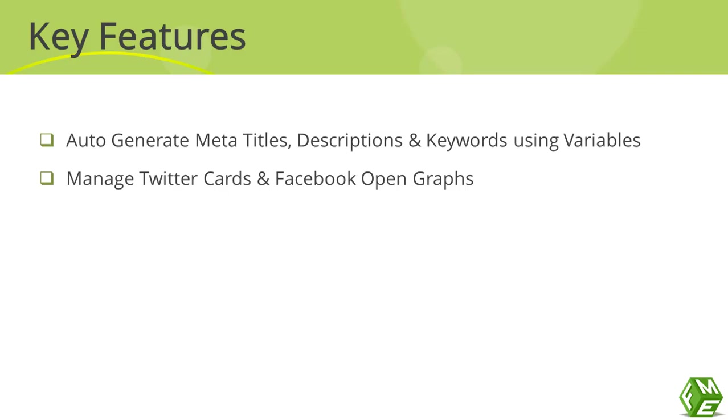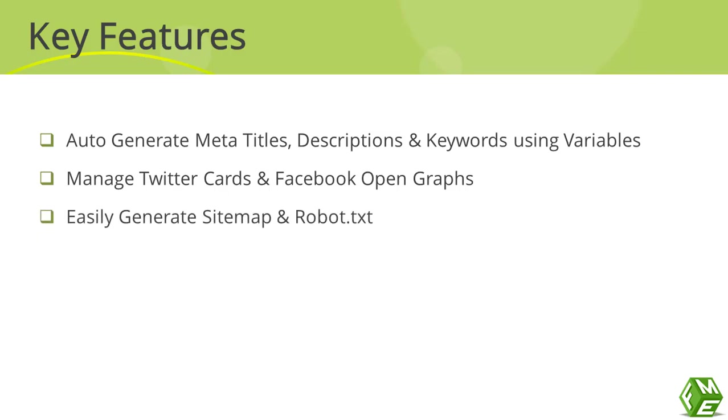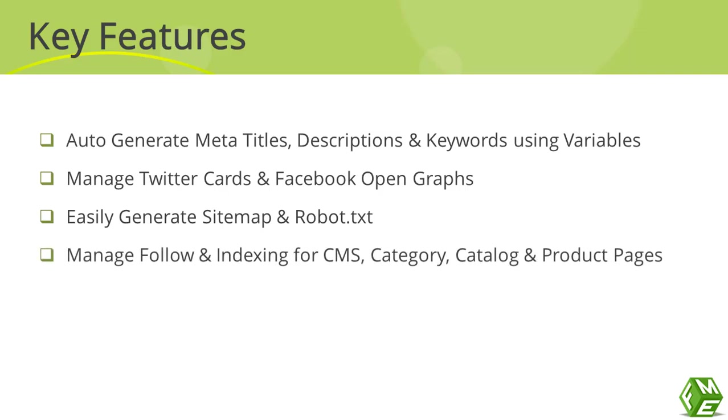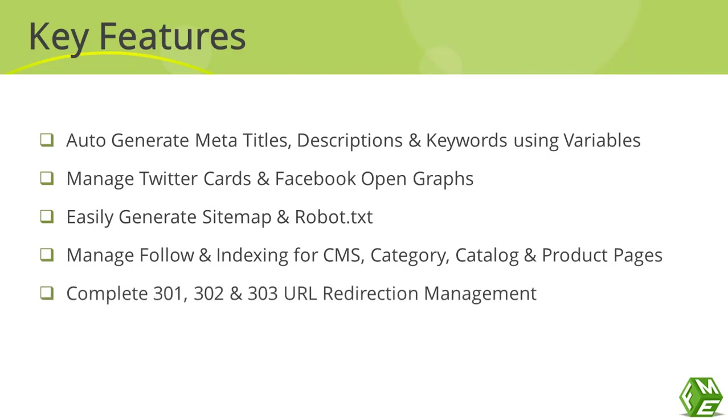Now a few features that you will not find in any other PrestaShop module than ours. You can easily generate XML sitemap and robot.txt. You can manage follower indexing for CMS category, catalog and product pages. And finally, you can create URL redirections based on your requirement.